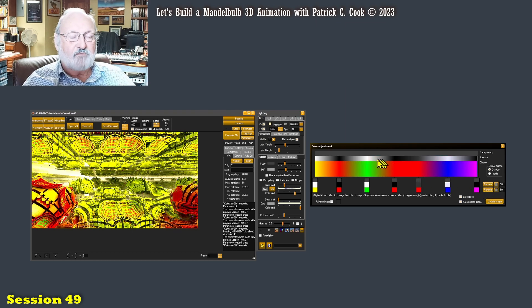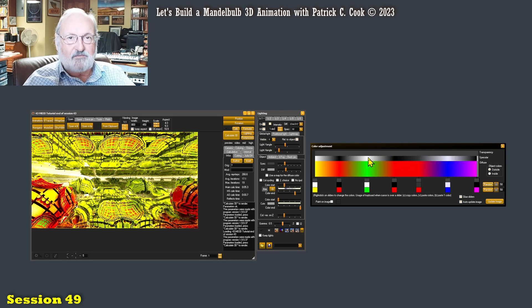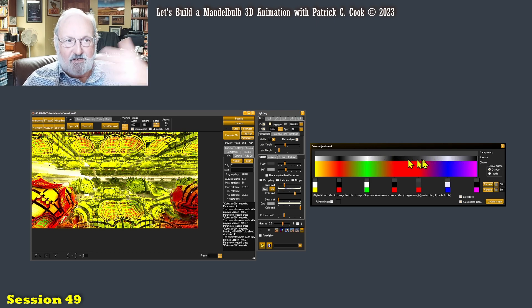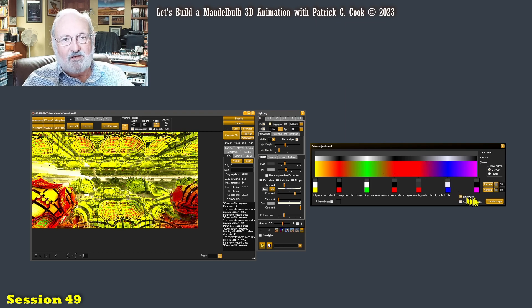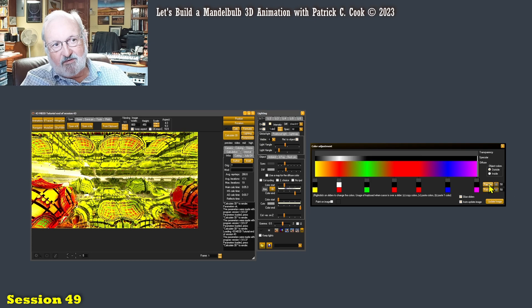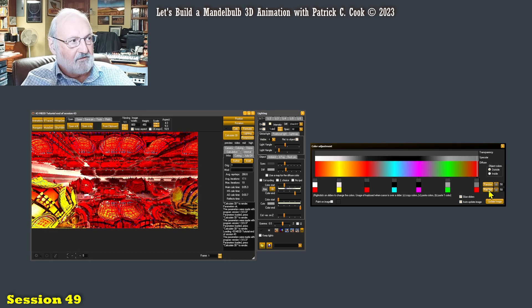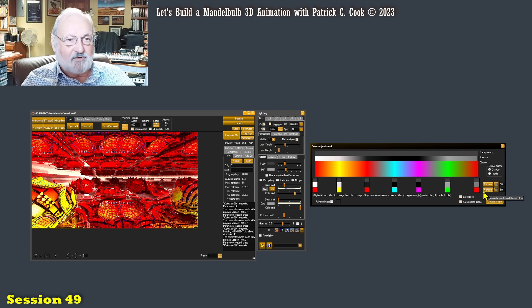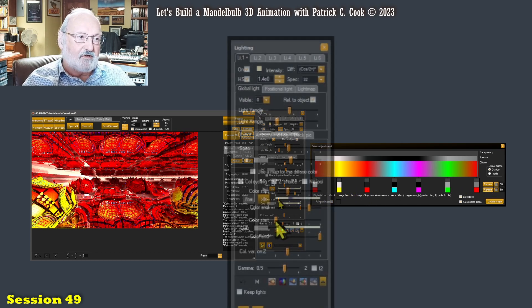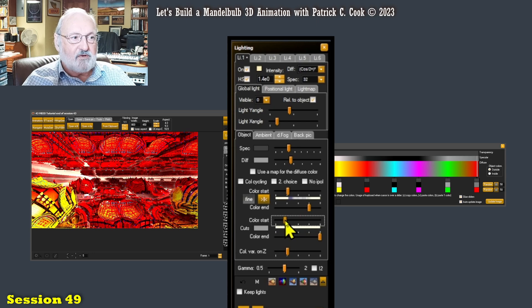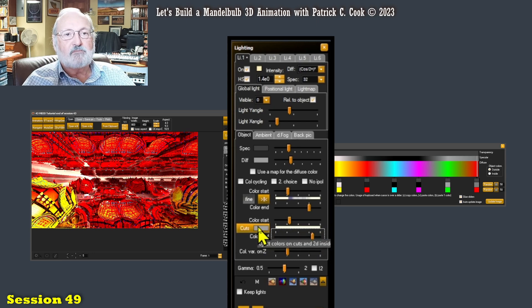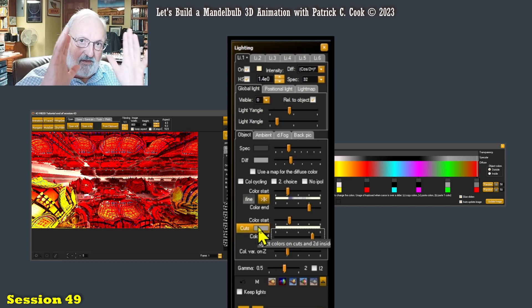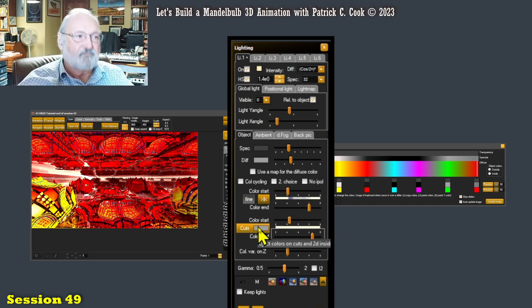My specular sort of follows the intensity of the lighting. And I just kind of proved that by clicking on a random here. That's pretty bad. Anyway, so this would be the color start and the color end pertaining to my specular light, specular color ring.